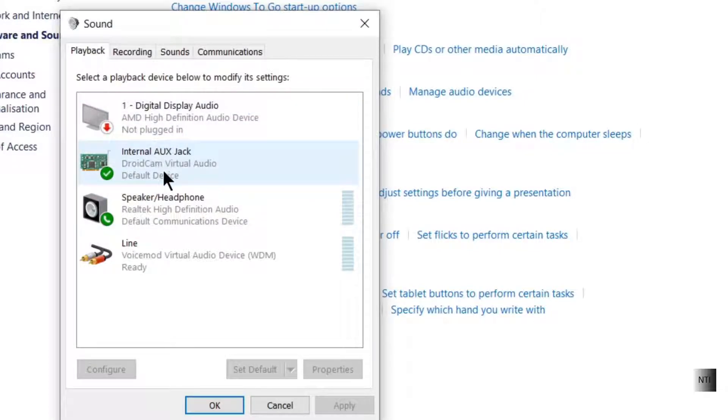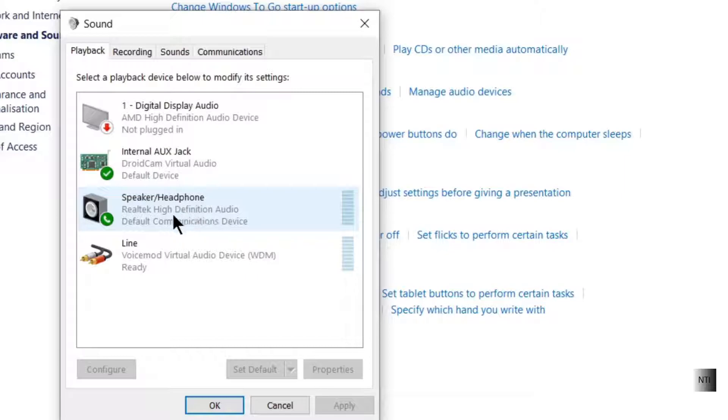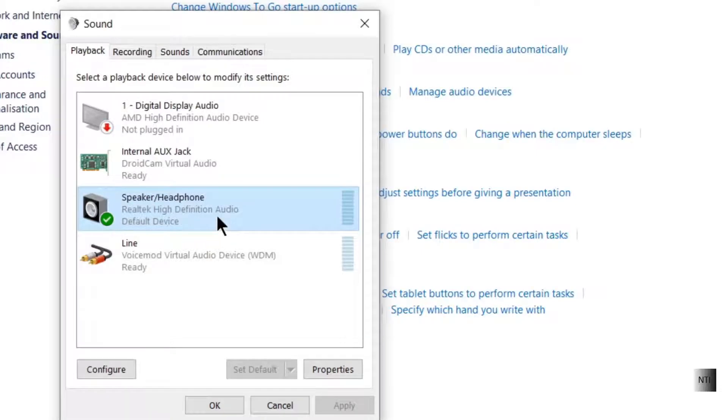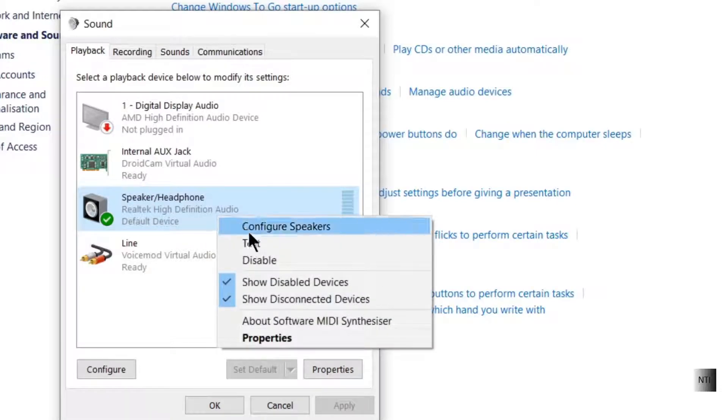So if I want to change our internal speaker, we're going to click on it and click on Set Default. And let's check that it works. Right-click and click on Test.